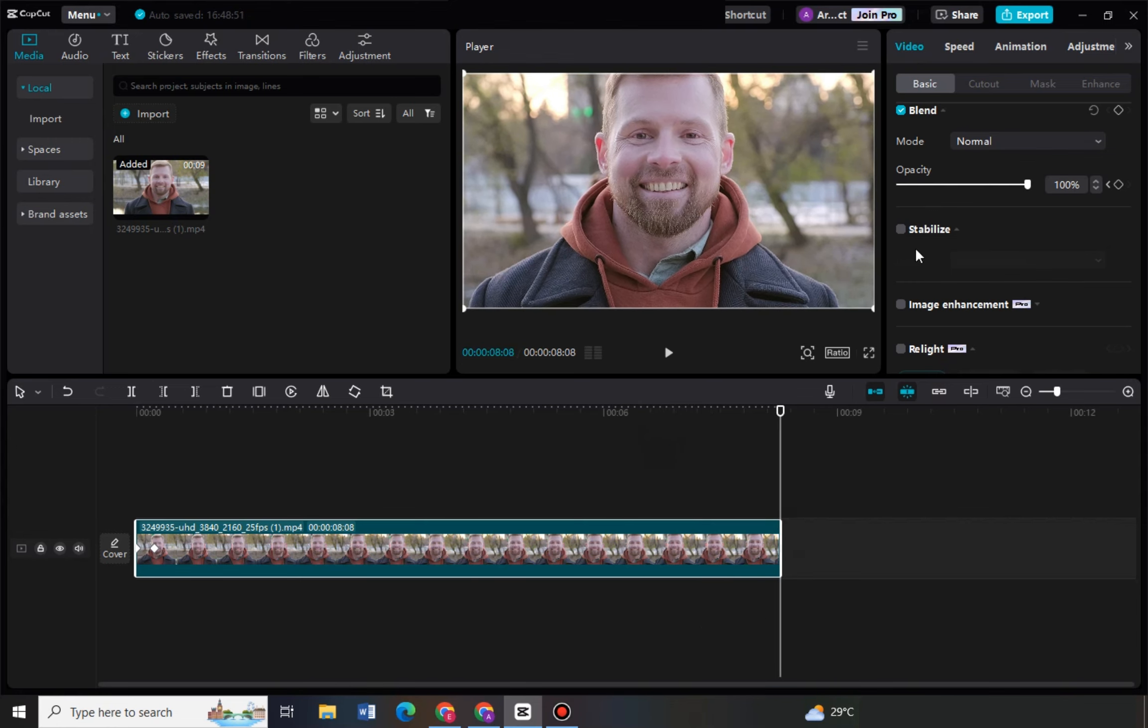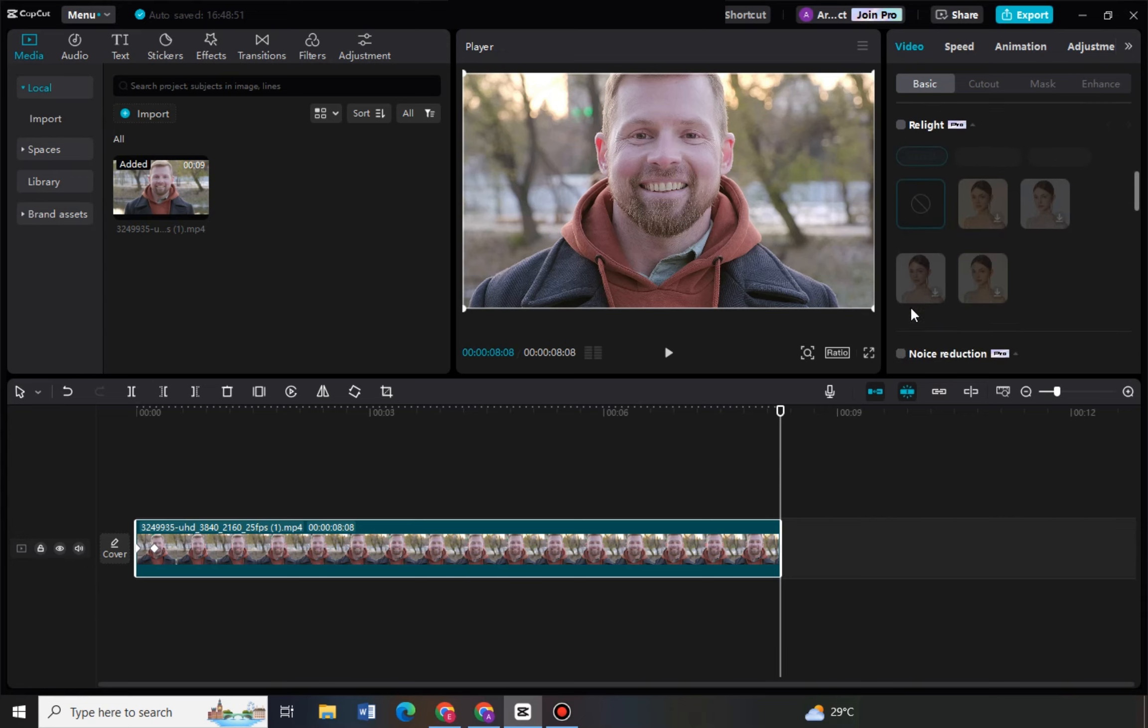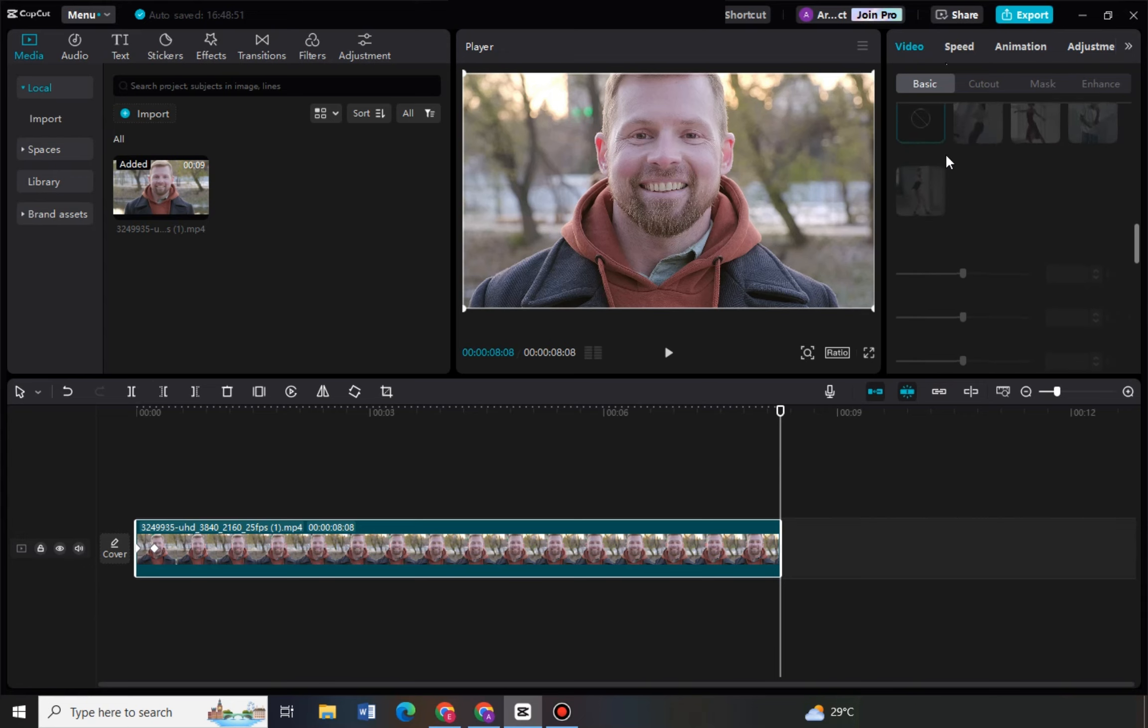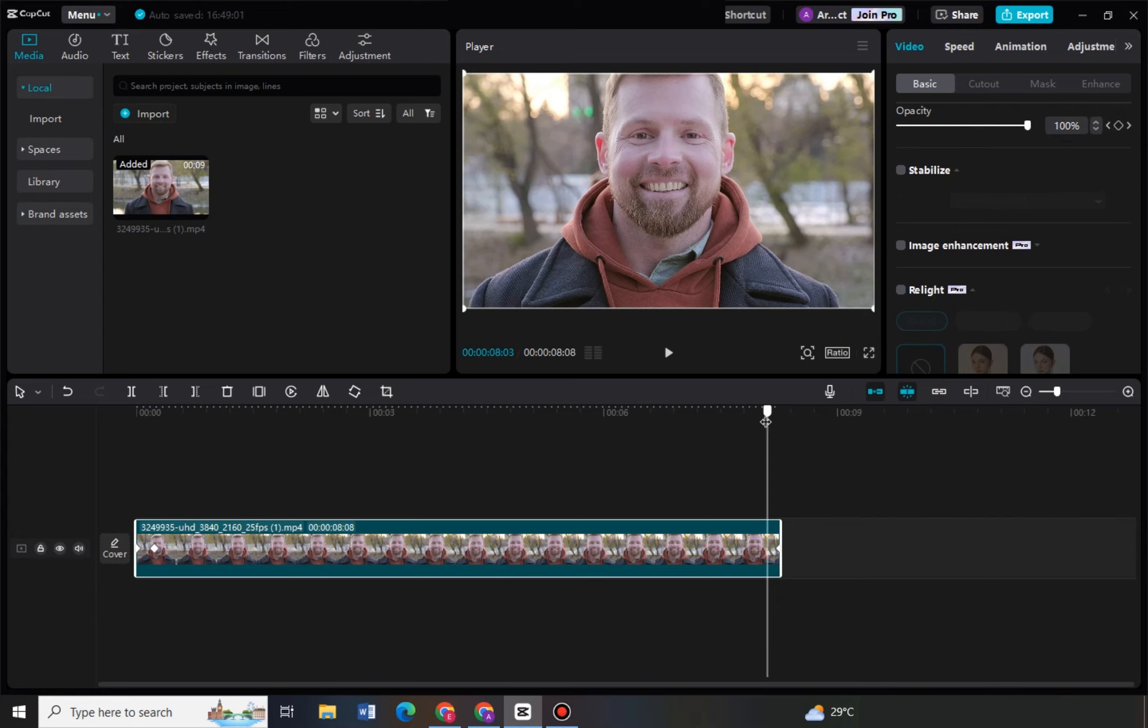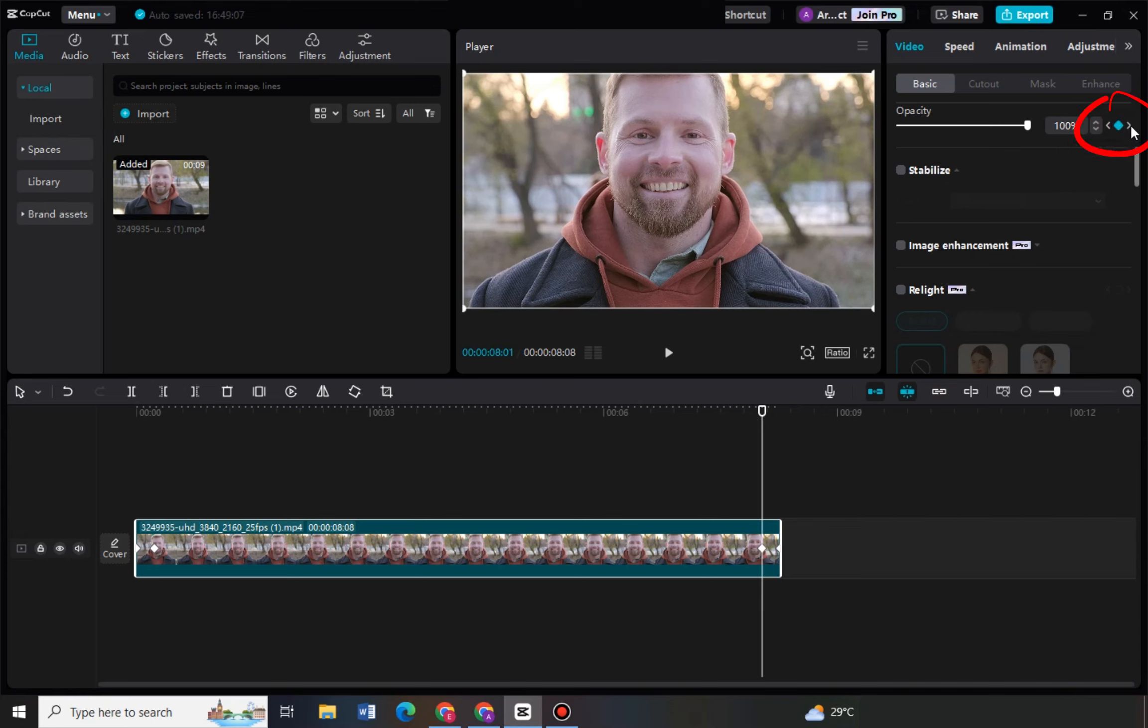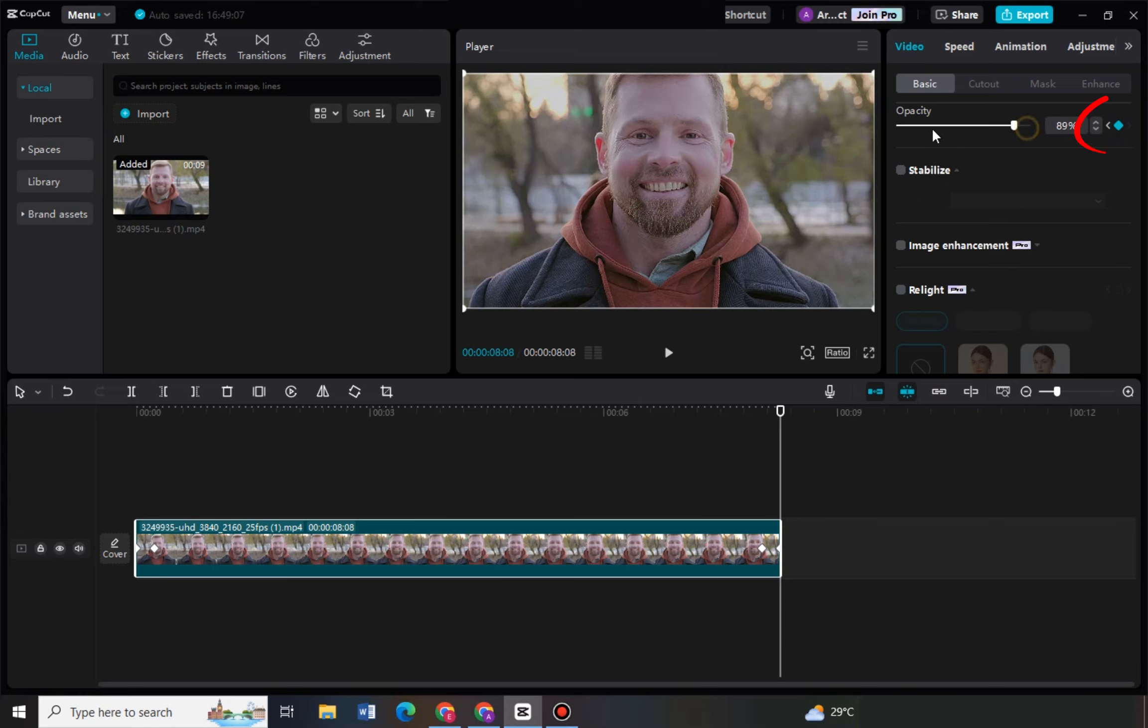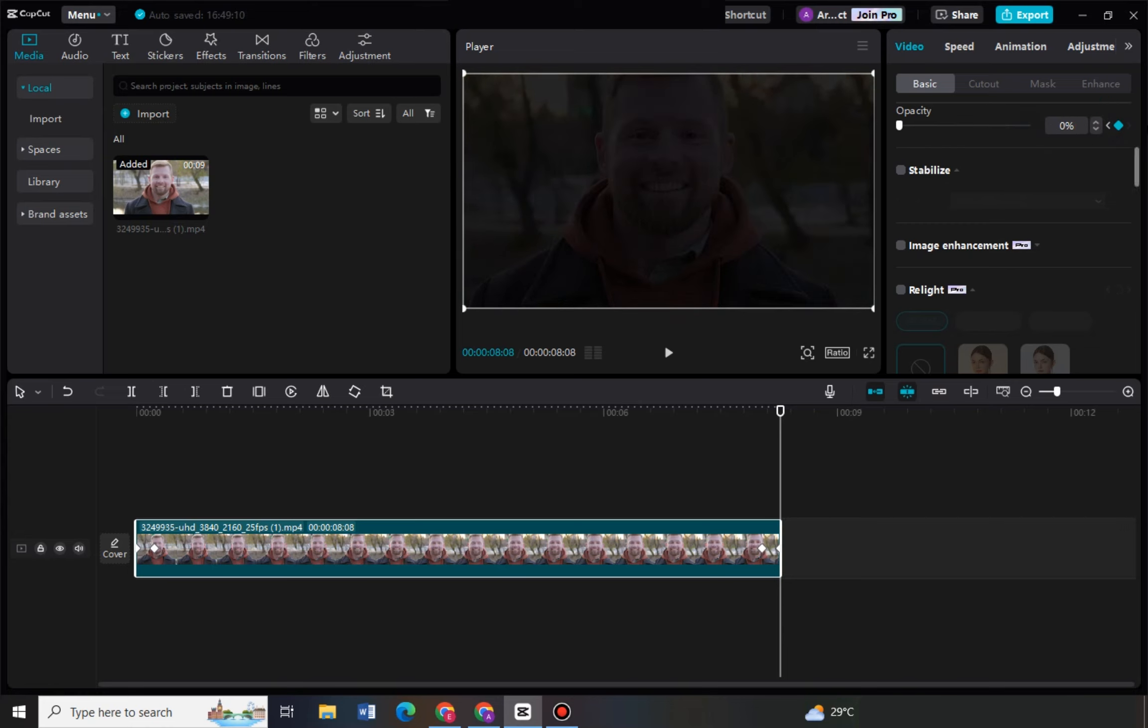Go to video opacity, go to add keyframe, you add a keyframe right here and then move a little bit to where you want the effect to end. Then add keyframe, tap this last keyframe right here and then reduce opacity to zero.